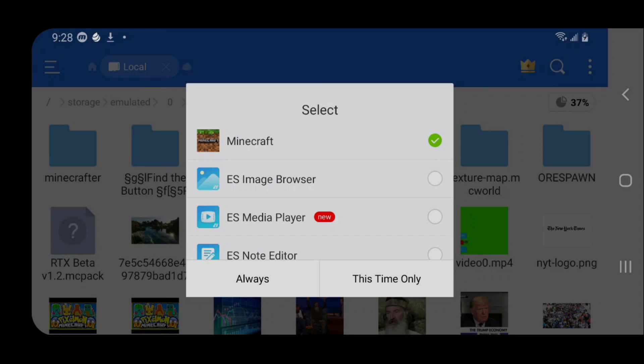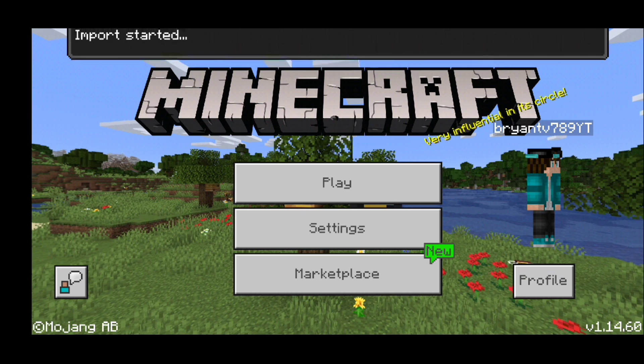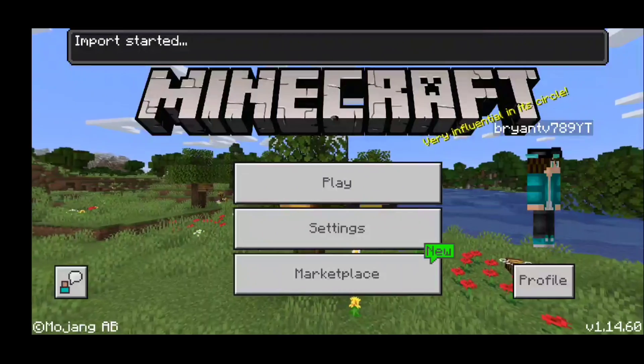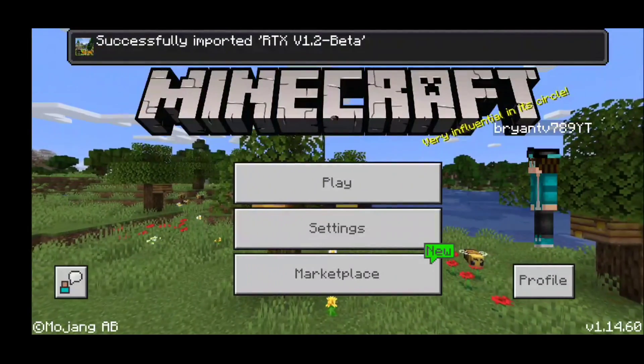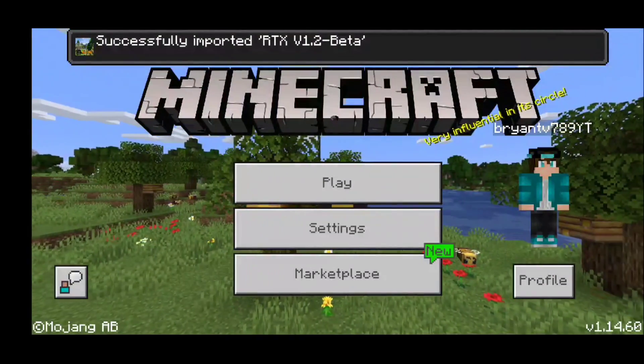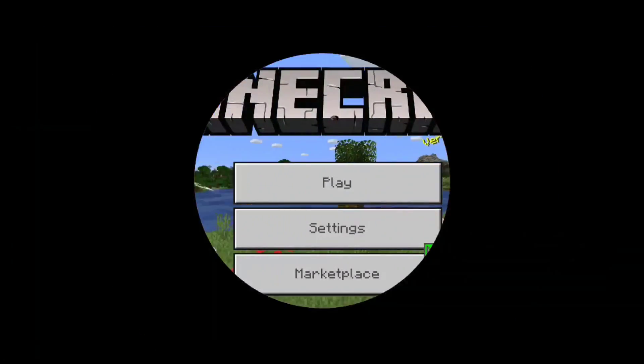You want to hit on 'this time only' and it will actually automatically boot up Minecraft. We successfully imported our own shaders.